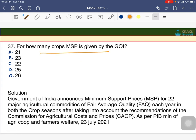How many crops are given MSP by the Government of India? Options are 21, 23, 22, 25, or 26. This is somewhat controversial, but the answer is C — around 22 crops receive MSP every year.